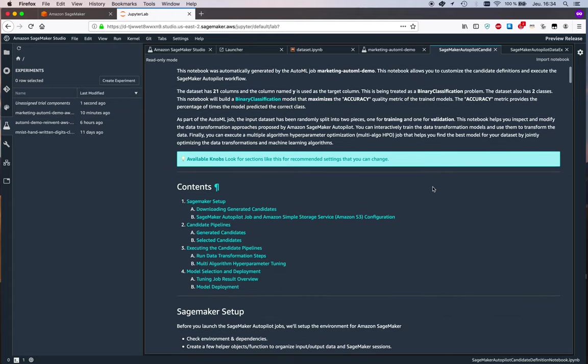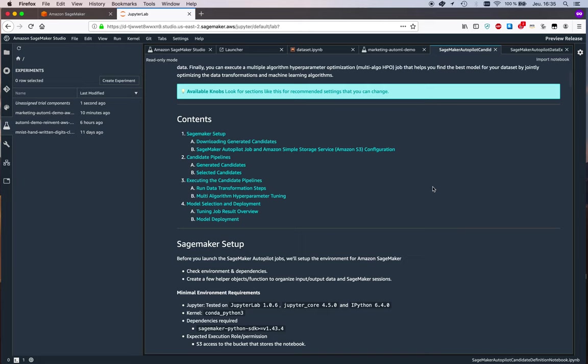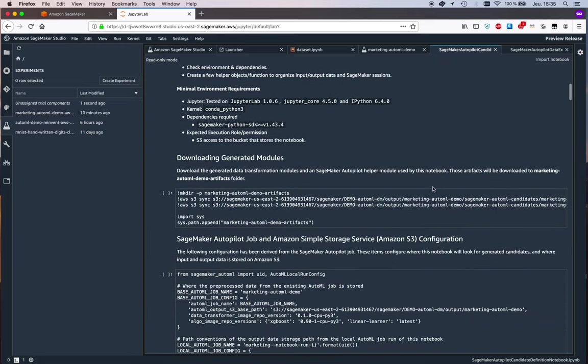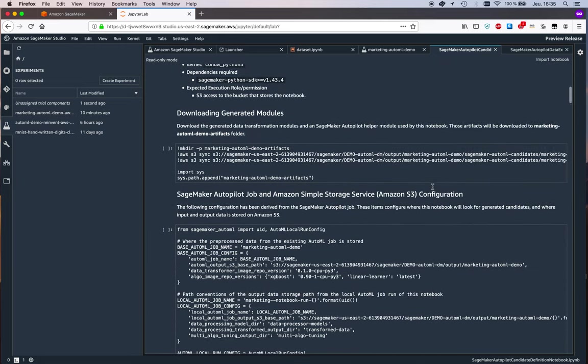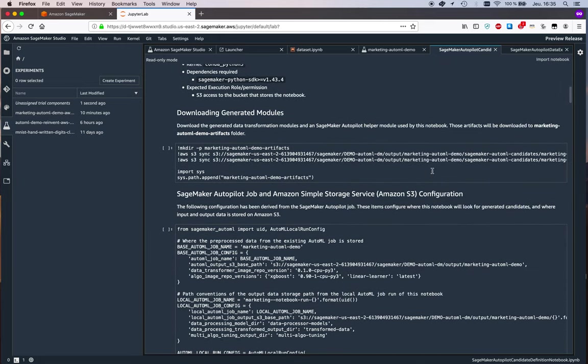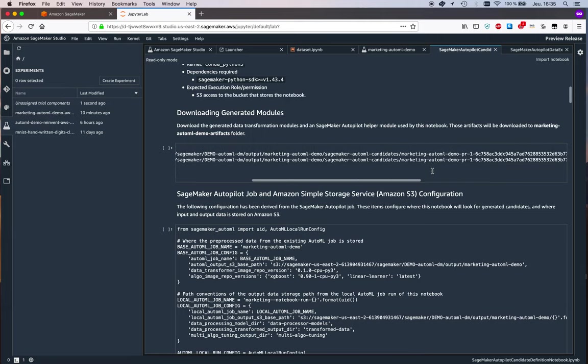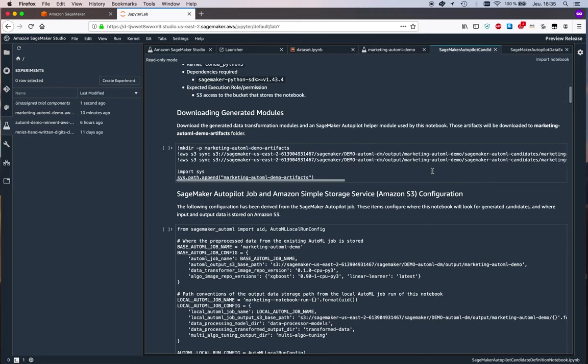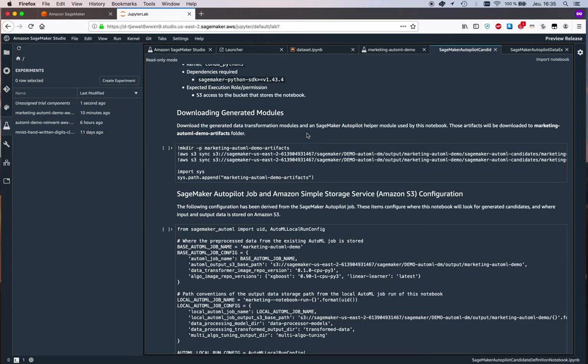This one will actually show us the different candidates that have been designed by SageMaker Autopilot to work on the problem. Again, you'll see lots of blue boxes showing you some tips here. We can see here that we can download the generated data transformation modules.